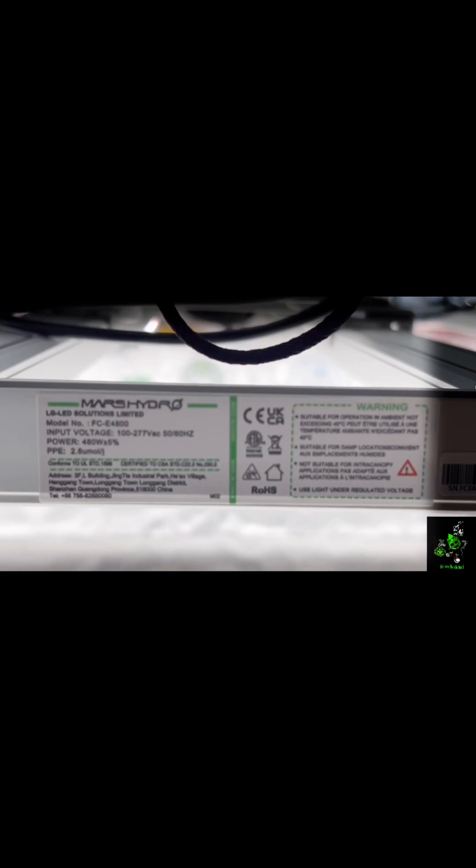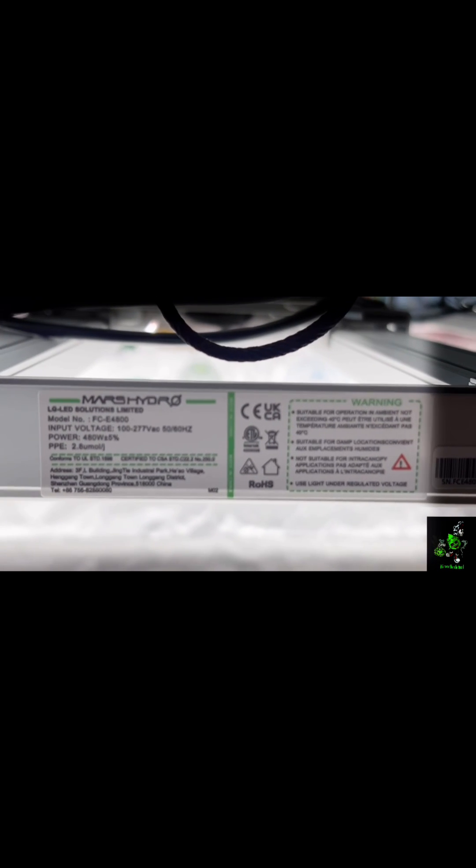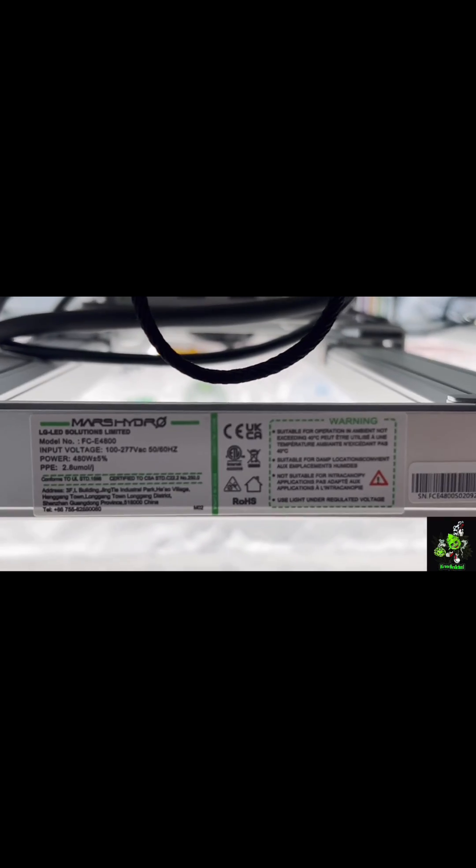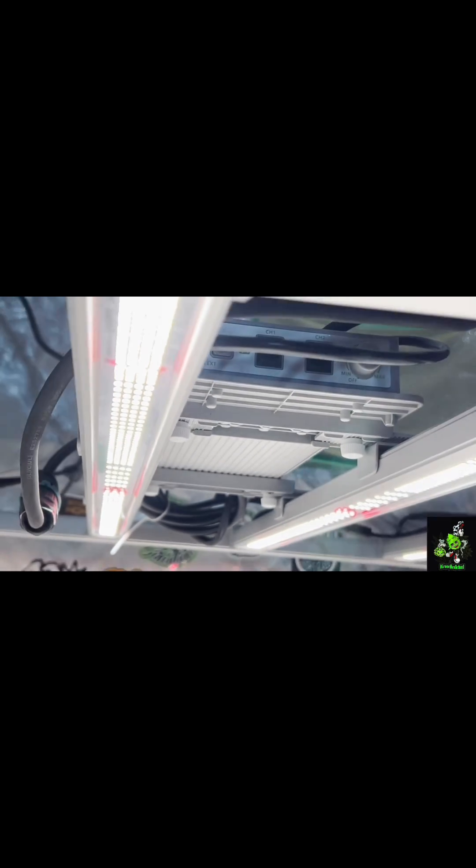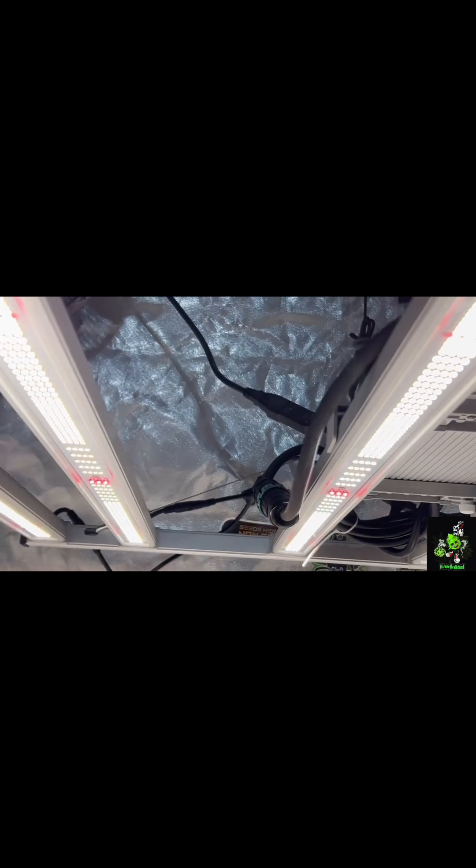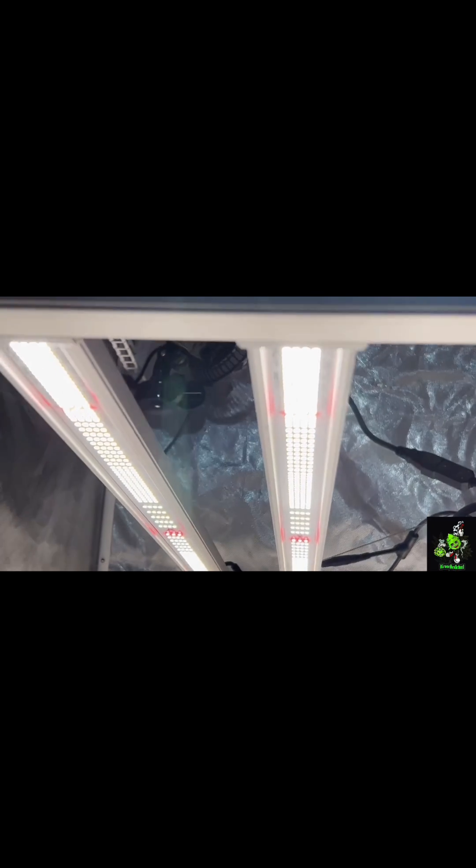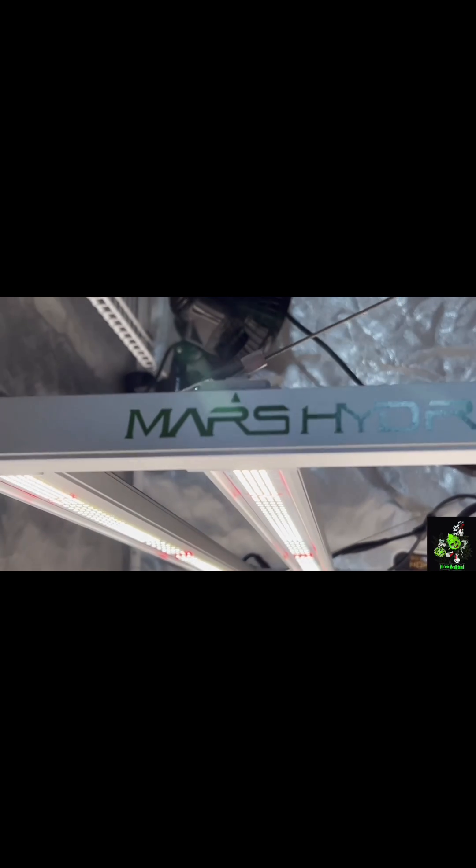I started them out under the Mars Hydro TS 1000 in a two by two. Once I got this light put together and hung up, I decided let's throw them under here and see how they do.